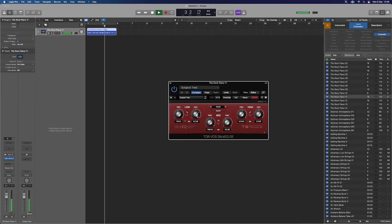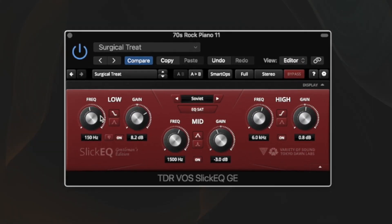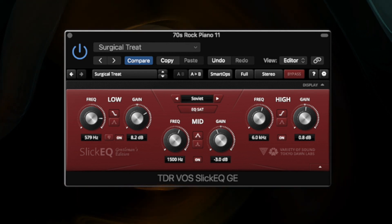Alright, so number one is from the guys at Tokyo Dawn Labs and it is the Slick EQ plugin. If you don't know about this EQ, you should probably download it.